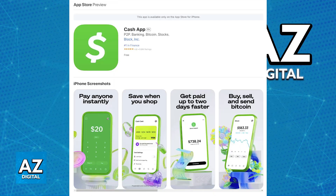On your new phone, download Cash App from the App Store for iOS or the Google Play Store for Android. Open the application and you will be able to sign in using your phone number or other credentials.